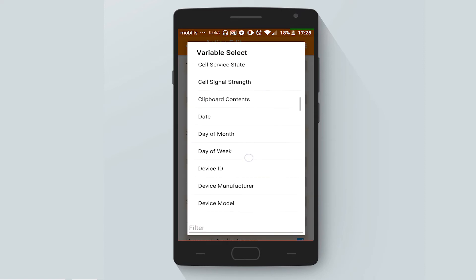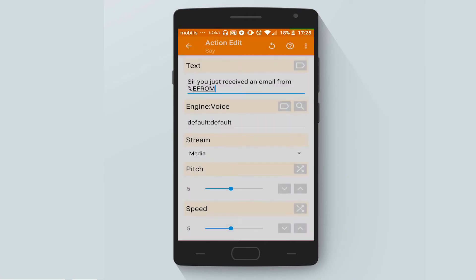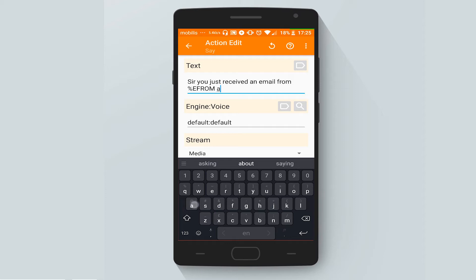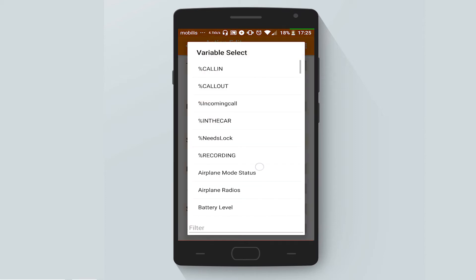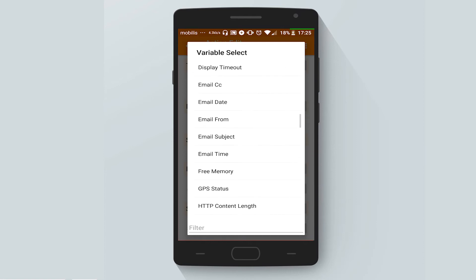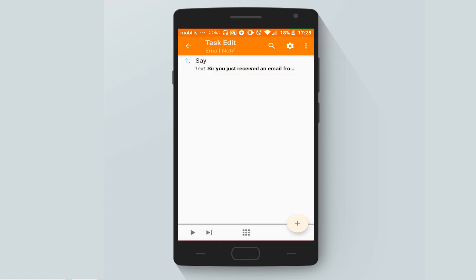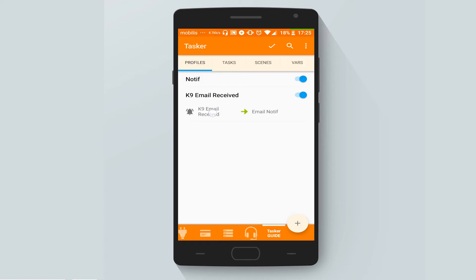from — and let's insert the variable which is %emailfrom — and about — and another variable which is %emailsubject. So as soon as we get an email, Tasker will say 'Sir, you just received an email from [sender] about [subject]' and it will dictate the subject of the email.